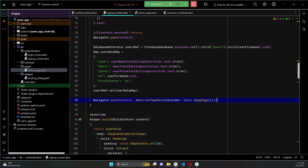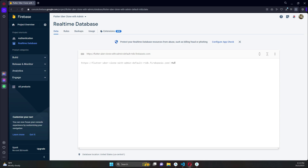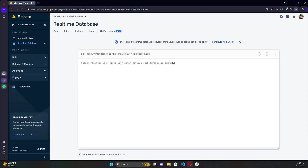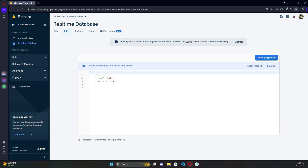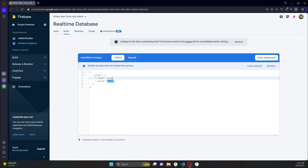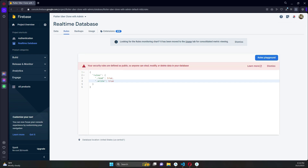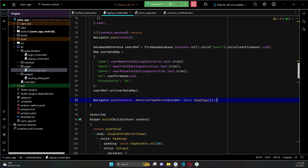Before testing, we need to set the database rules. Click on 'Rules' and allow read and write access to our Realtime Database so we can save and retrieve information. After clicking the 'Publish' button the rules are set, and now we can test the application. Let's install the app on the phone.